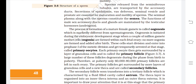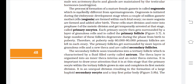The process of formation of a mature female gamete is called oogenesis, which is markedly different from spermatogenesis. Oogenesis is initiated during embryonic development when a couple of million gamete mother cells (oogonia) are formed within each fetal ovary. These cells start division and enter into prophase I of the meiotic division, getting temporarily arrested at that stage as primary oocytes. Each primary oocyte then gets surrounded by a layer of granulosa cells and is called a primary follicle.